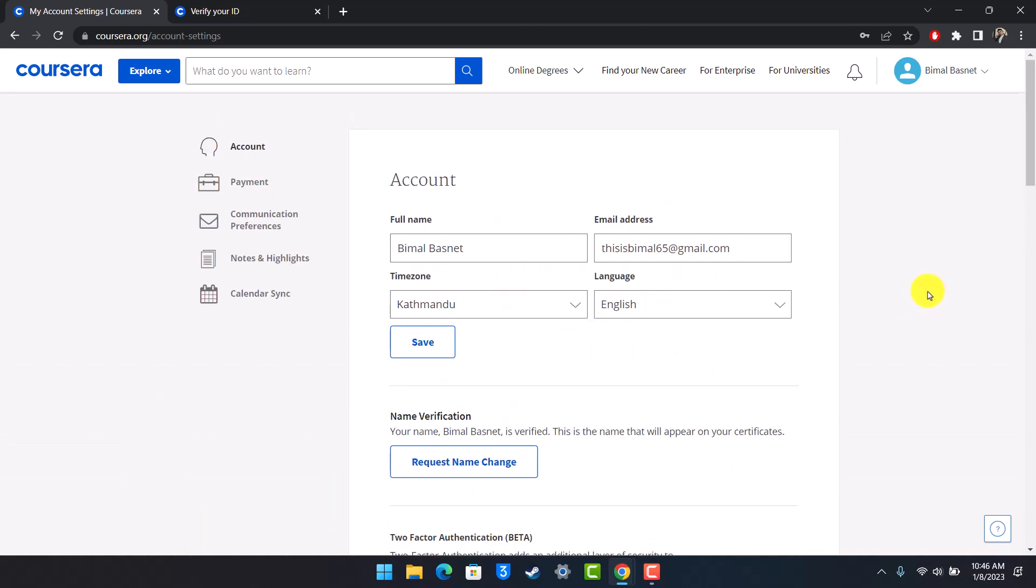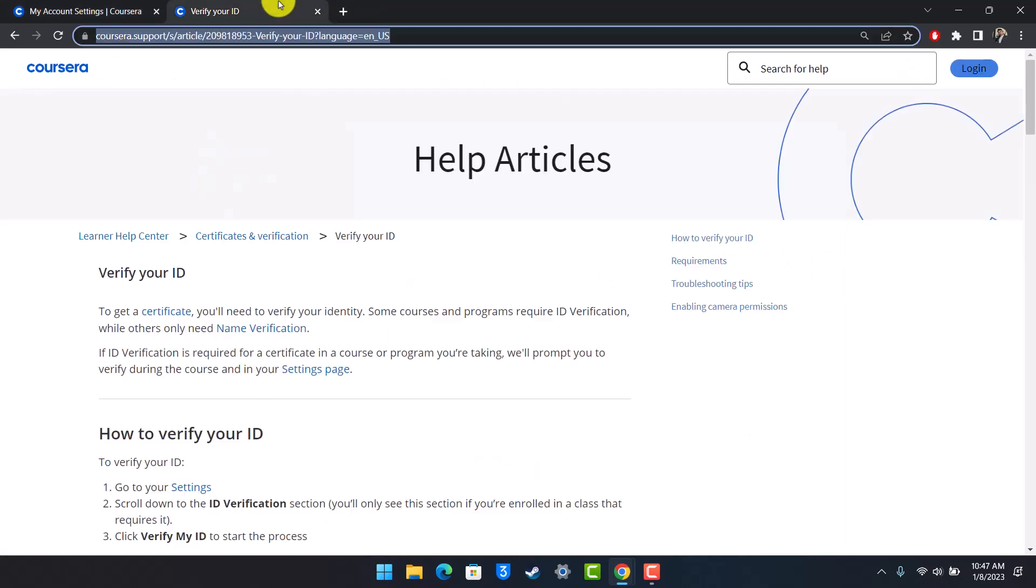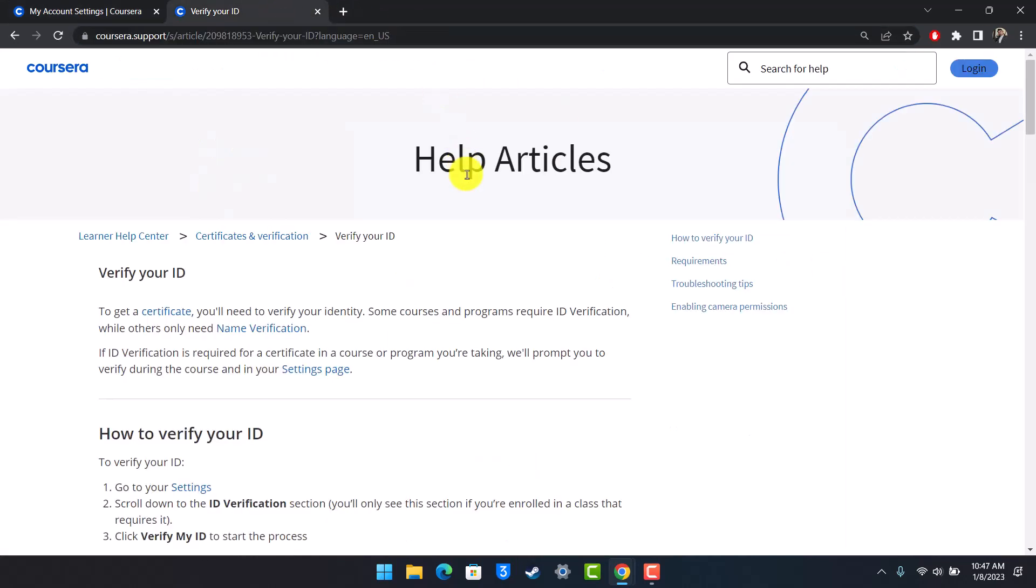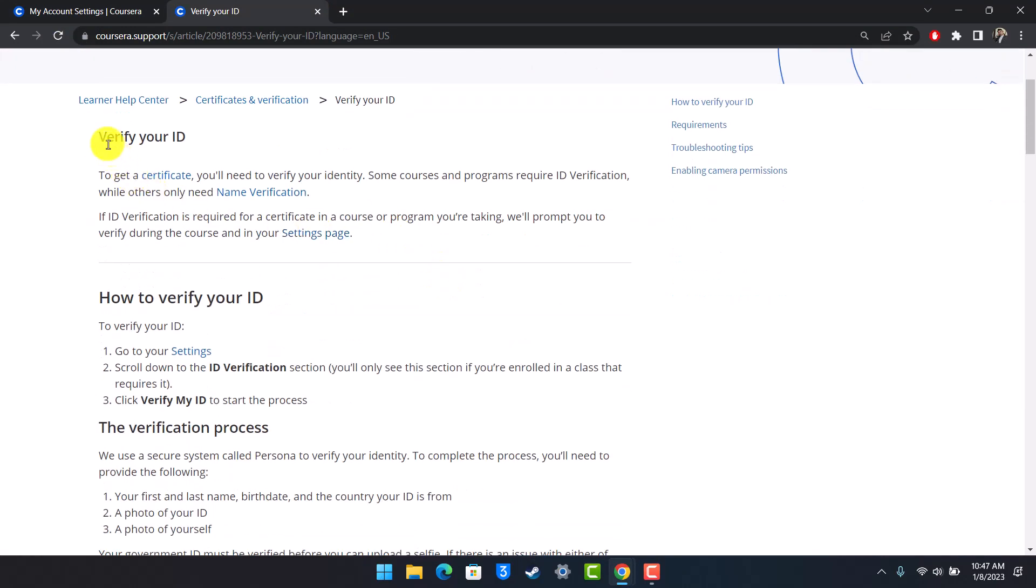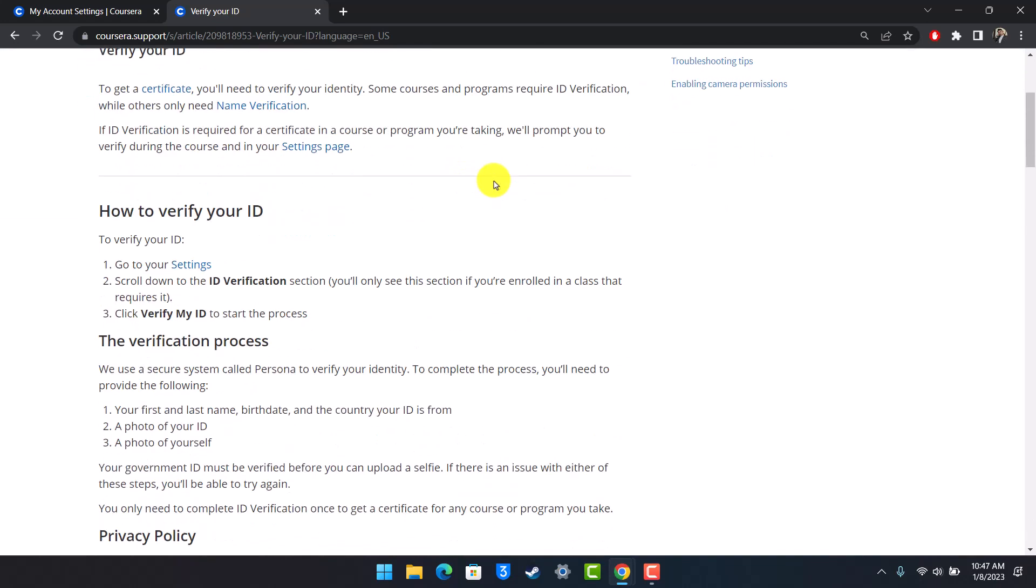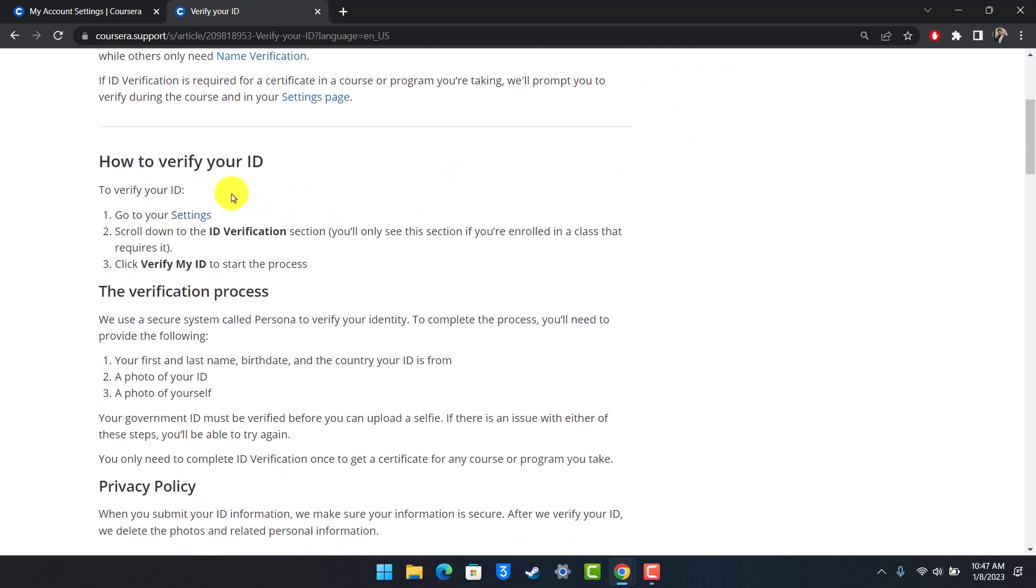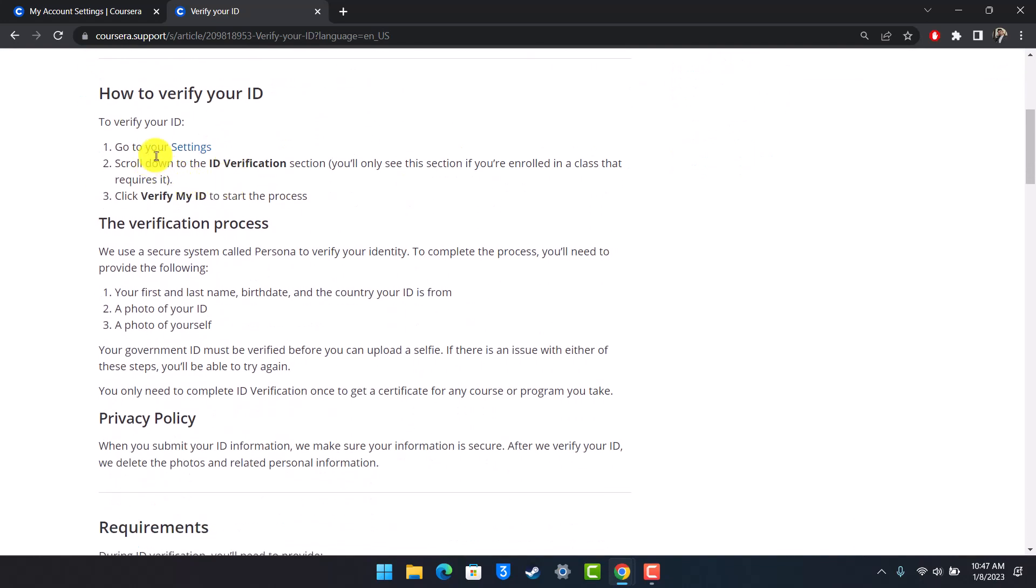So if I go to the Help Center over here of the Coursera website, which is official Coursera support, it says verify your ID to get a certificate. You'll need to verify your ID, and it says how to verify your ID. Of course, we need to go to Settings as we did.